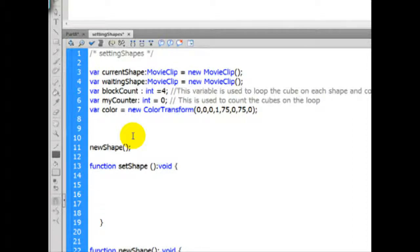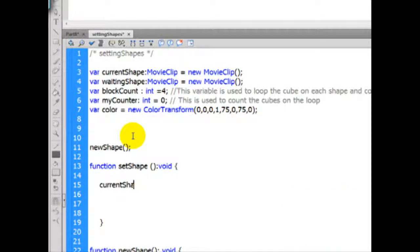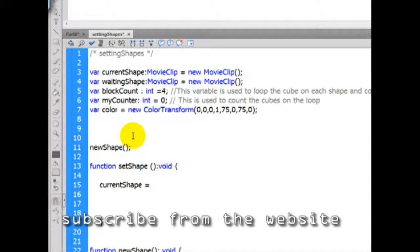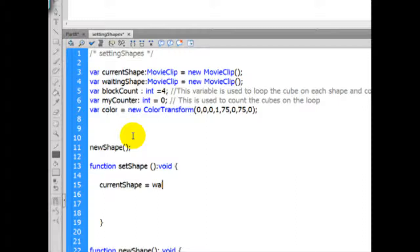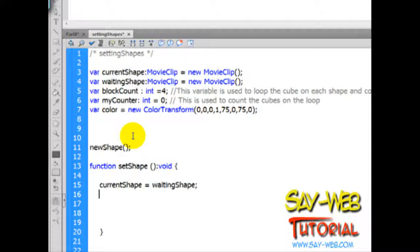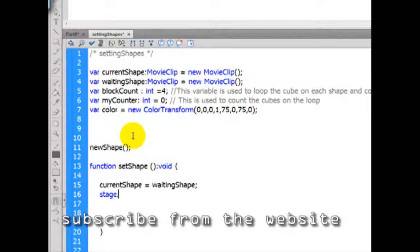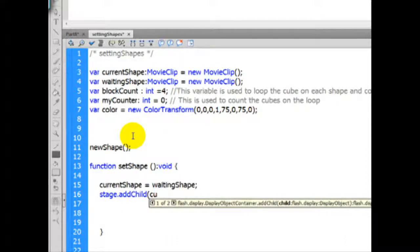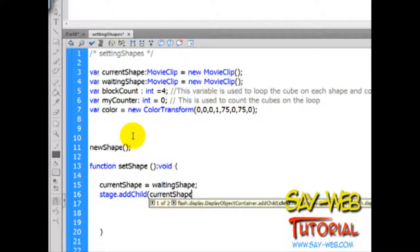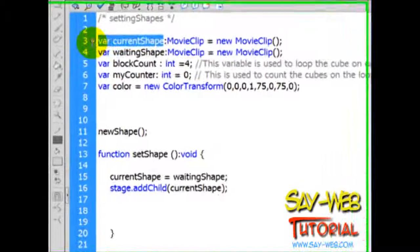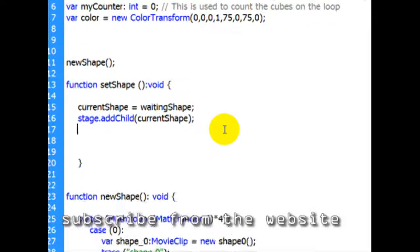Now first of all, currentShape equals - where are we going to pick up the shape? Well it is going to be equal to the waiting shape. So simple. Now that we have a current shape, let's put stage dot addChild currentShape. If you guys are following, we created this variable up here at the beginning of our tutorial, actually a few chapters ago. Now that we have that, let's set the height.